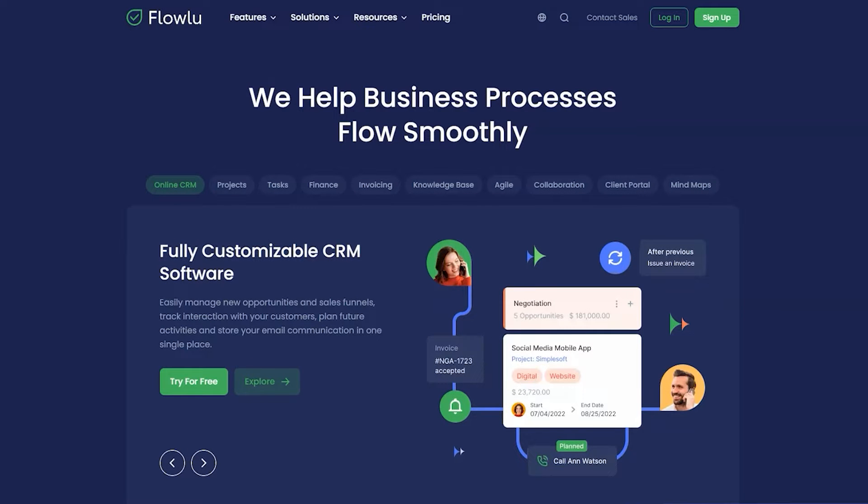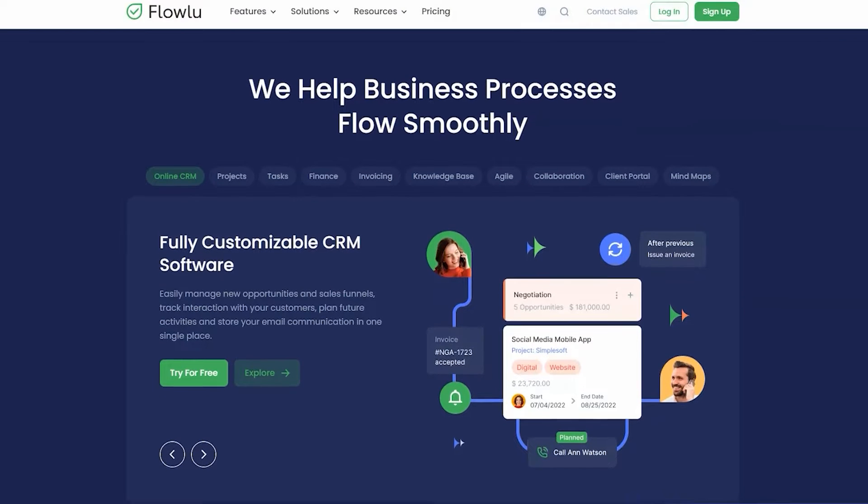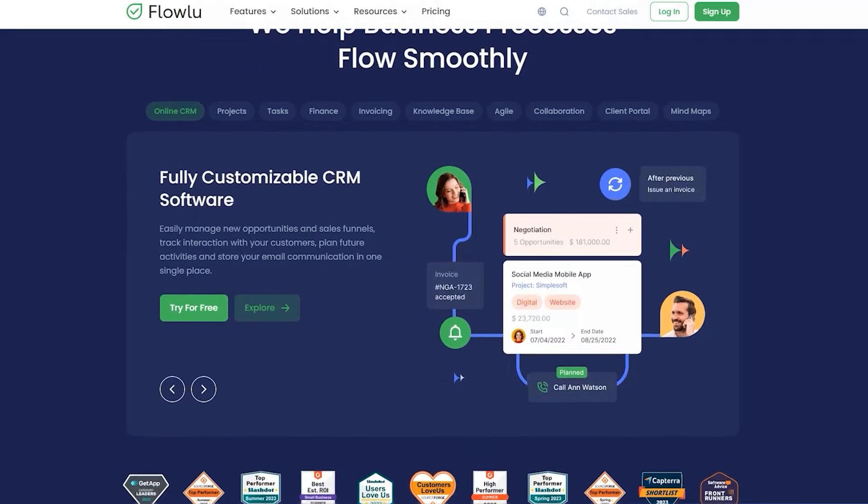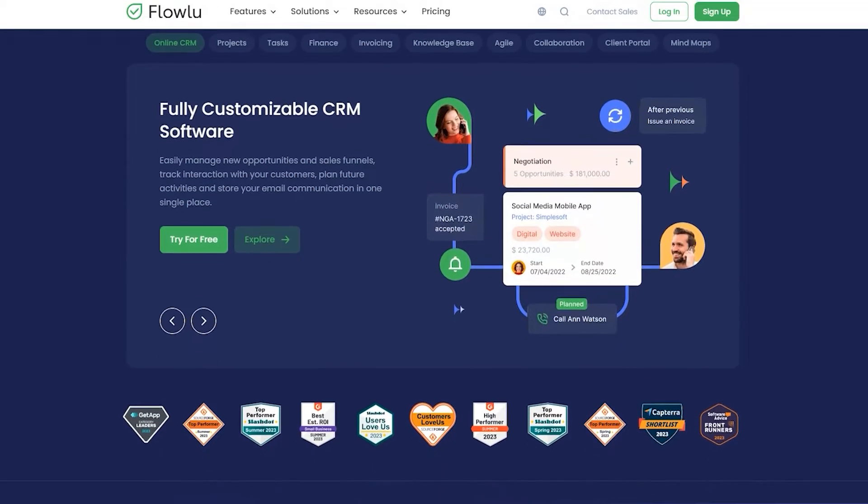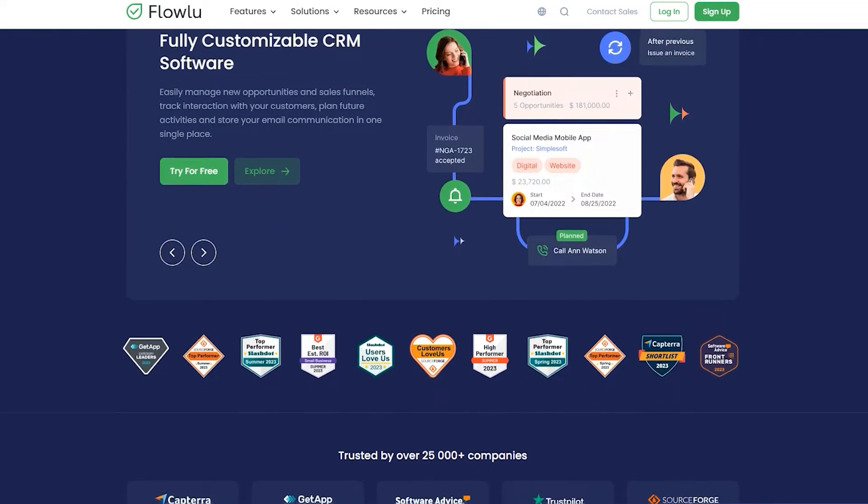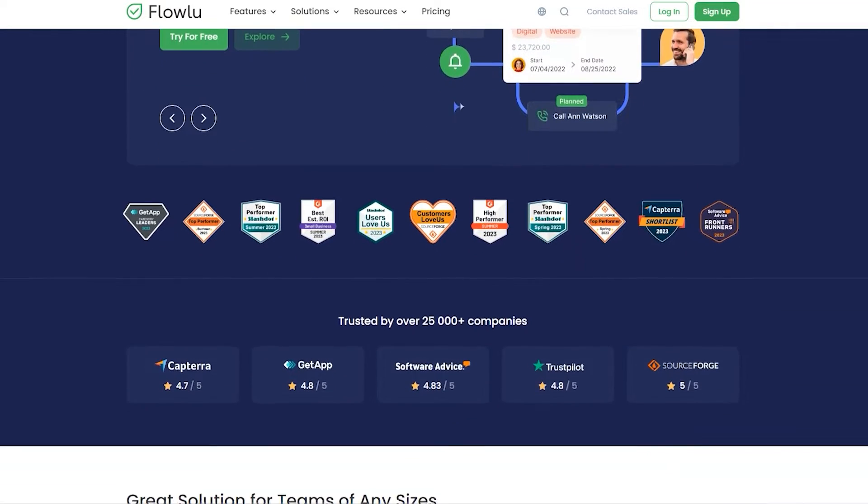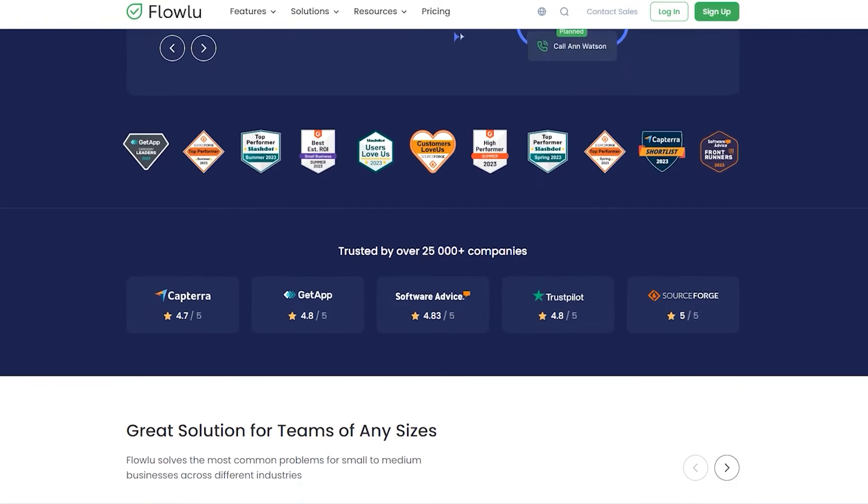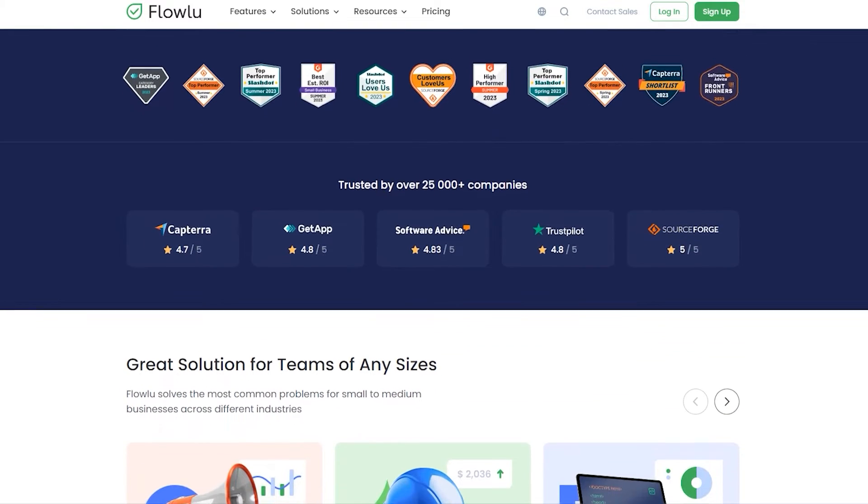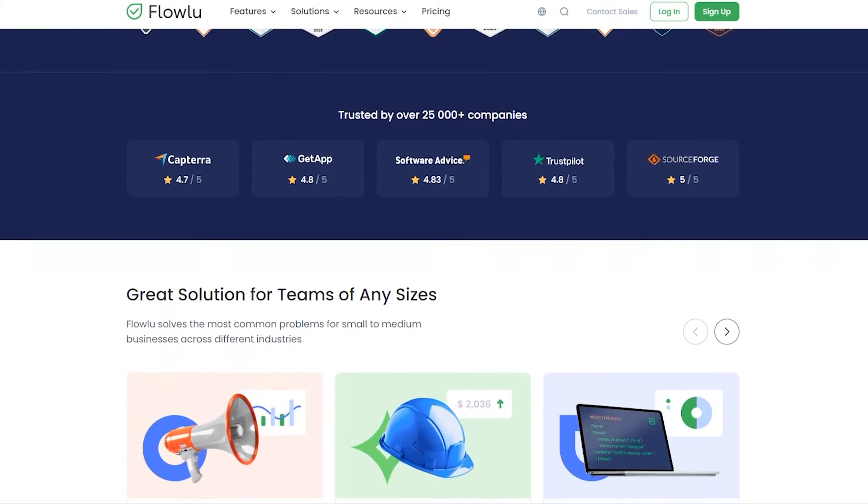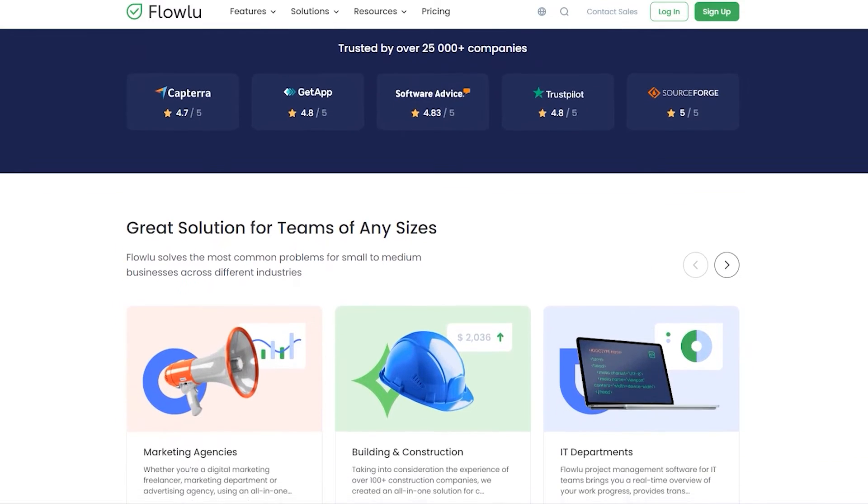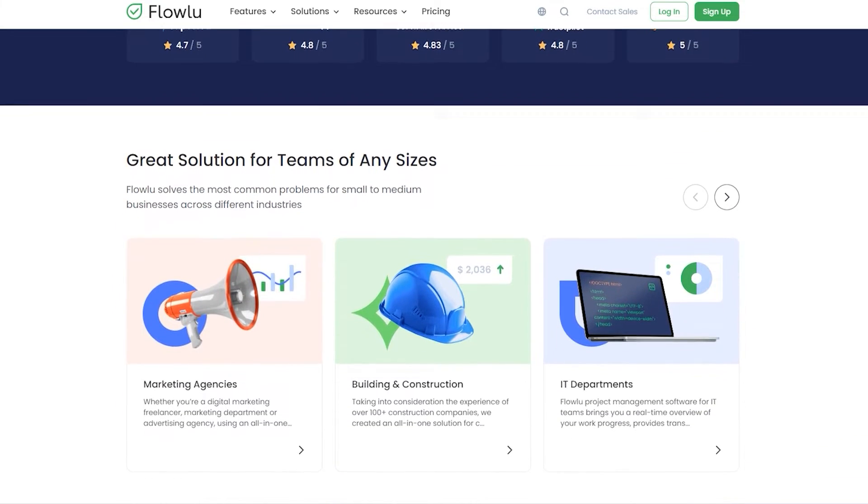Flolu, a platform for effective business management and team collaboration. Flolu offers all essential tools for organizing your business efficiently, from project and task management to sales and team collaboration.